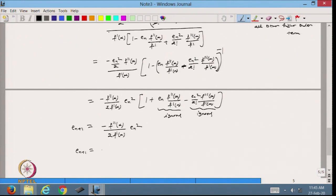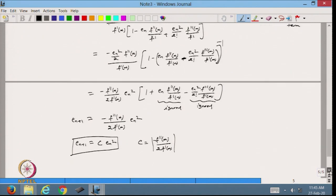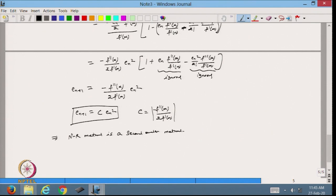From here I can write e_{n+1} = c · e_n², where c = |f″(alpha) / (2·f′(alpha))|. Based on this, the Newton-Raphson method is a second-order method — p = 2. This means it is much faster than the fixed point method and the regula falsi method.